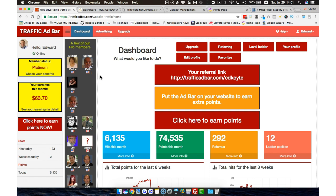First of all: Traffic Ad Bar. You may have heard of it — it's a free service. Remember, this video is all about free methods. I do have other methods that are paid, and I'll give you a link at the end of the video to learn about how to generate leads using paid methods. Traffic Ad Bar is absolutely fantastic. I'm actually a paid member now, but I was a free member of this site for years and I got quite a lot of leads from it.